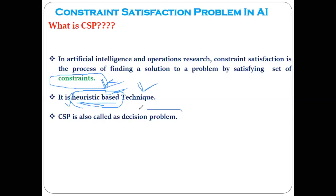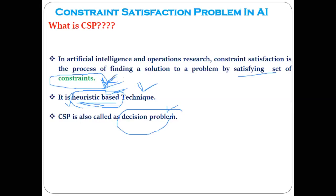Constraint satisfaction is also called a decision problem, because we have to make decisions based only on some kind of set of constraints available. Decisions are based on constraints that are getting satisfied. Keep this short definition of constraint satisfaction in mind — it will become clearer with examples.